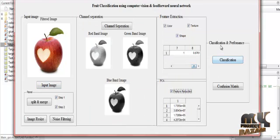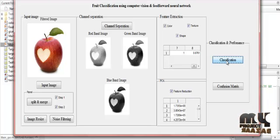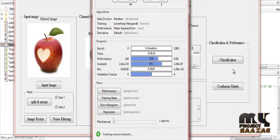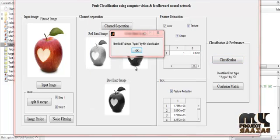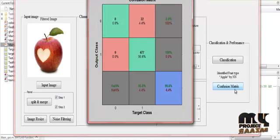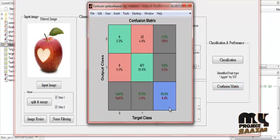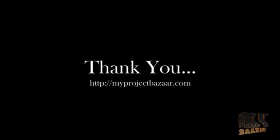In the classification and performance step, clicking classification runs the process. The neural network classifier identifies the fruit type — in this case, apple — using the neural network (NN) classifier. Clicking the confusion matrix calculates and displays it. The achieved accuracy is 95.6%, shown with target class and output class results. Thank you for watching this video.